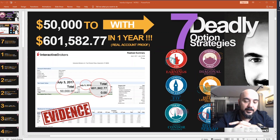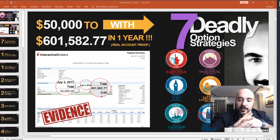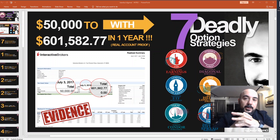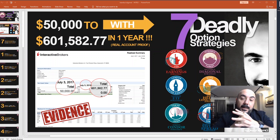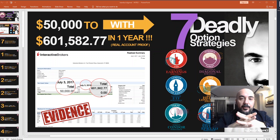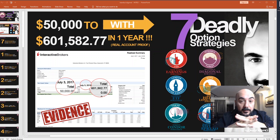In this series, I have a total of 7 courses. I call them the 7 Deadly Options Strategies. You can find all of them on Udemy as well.